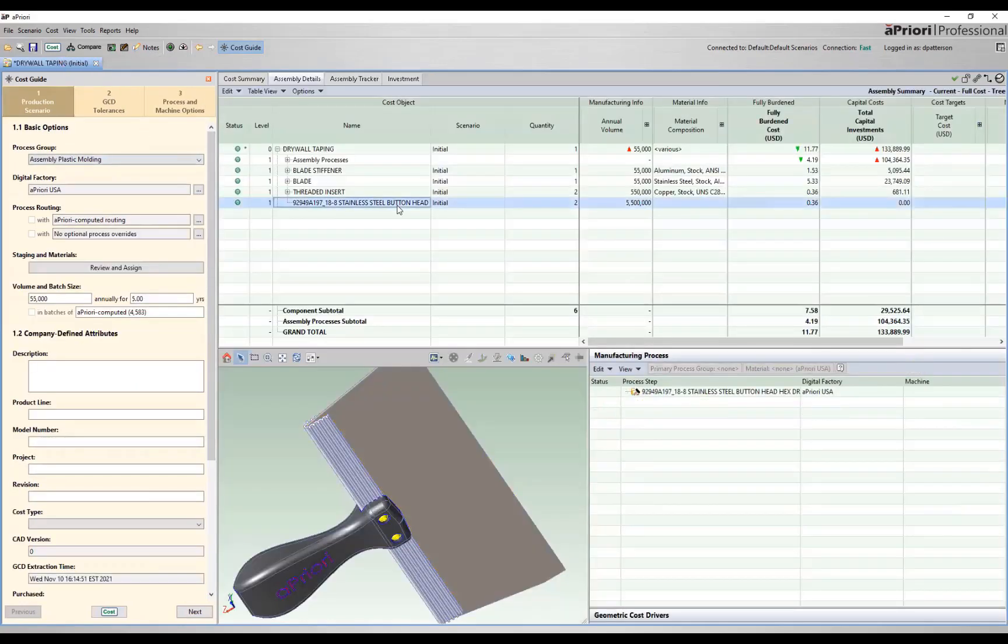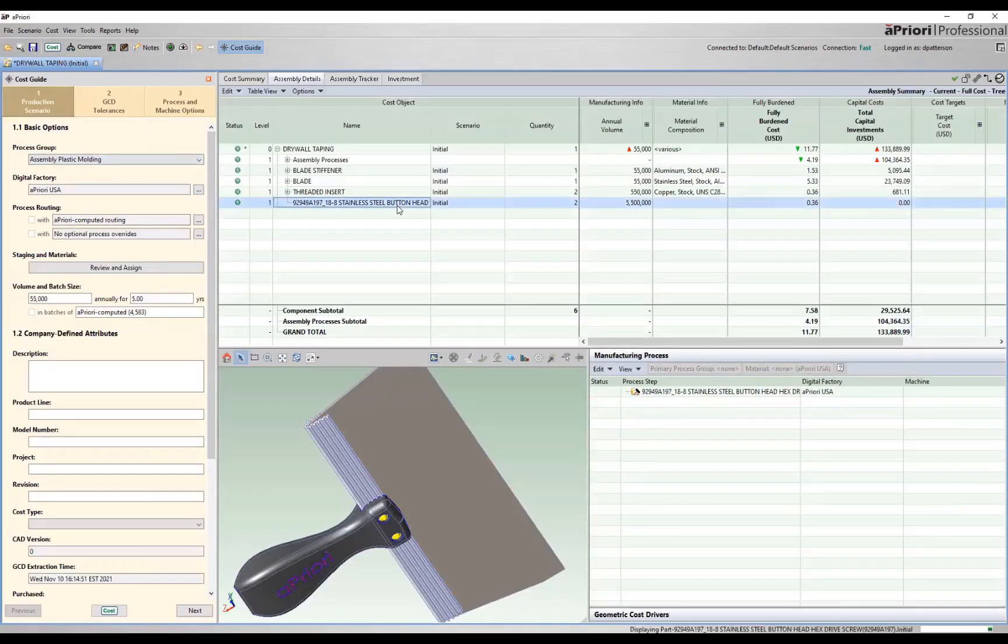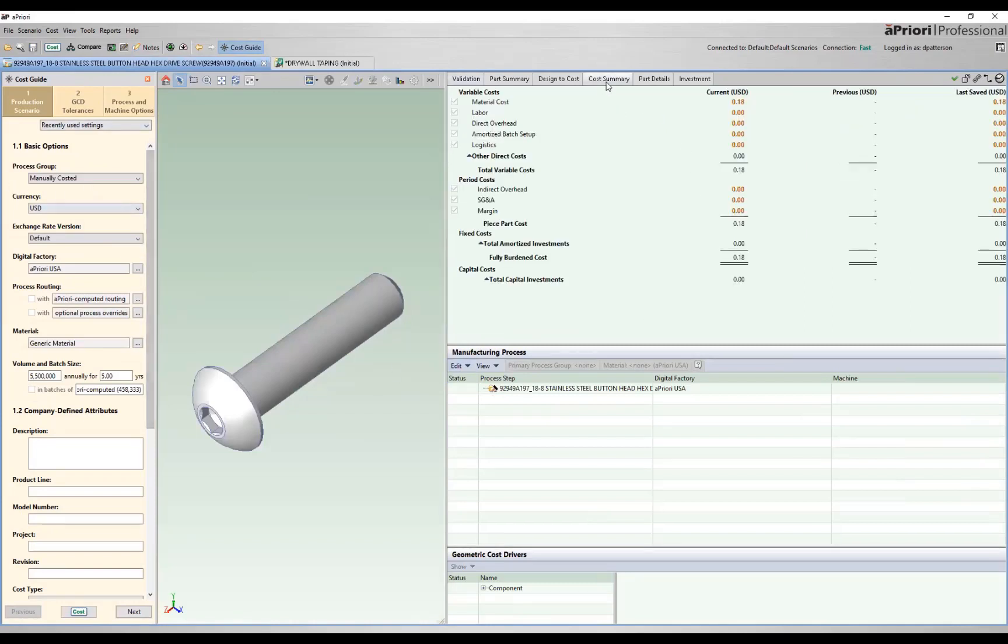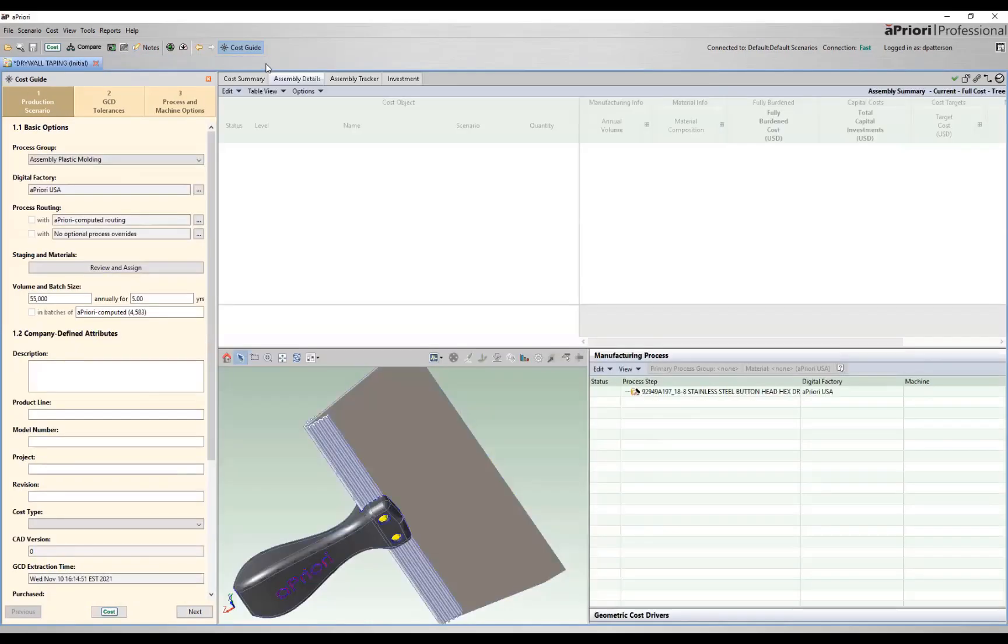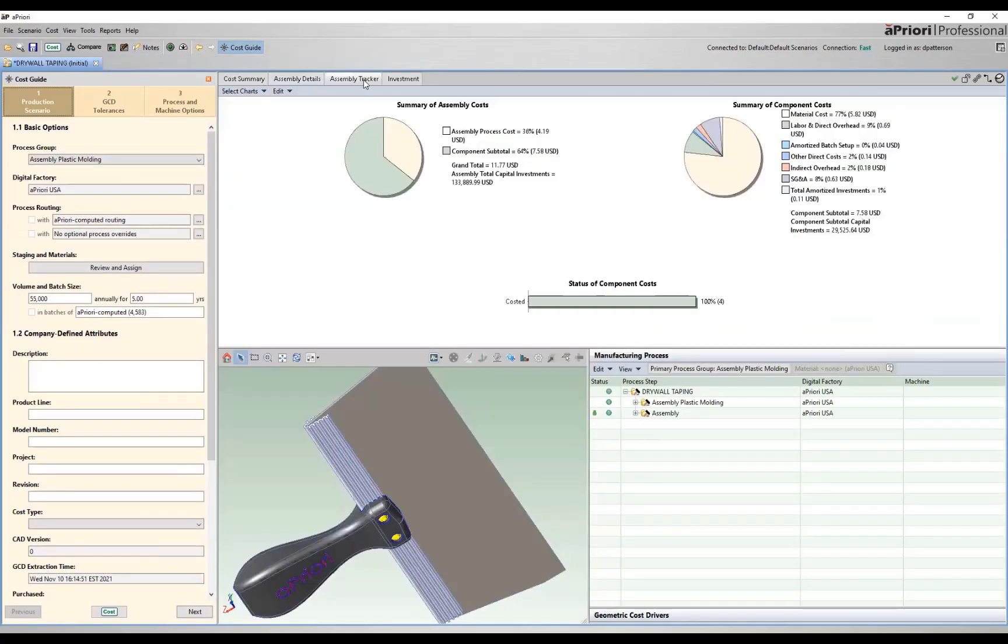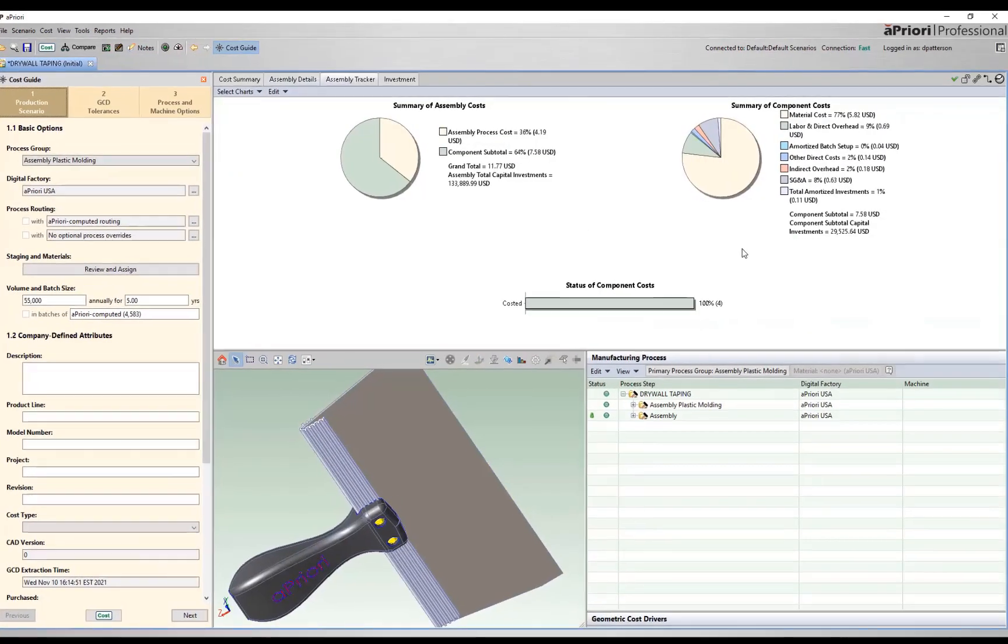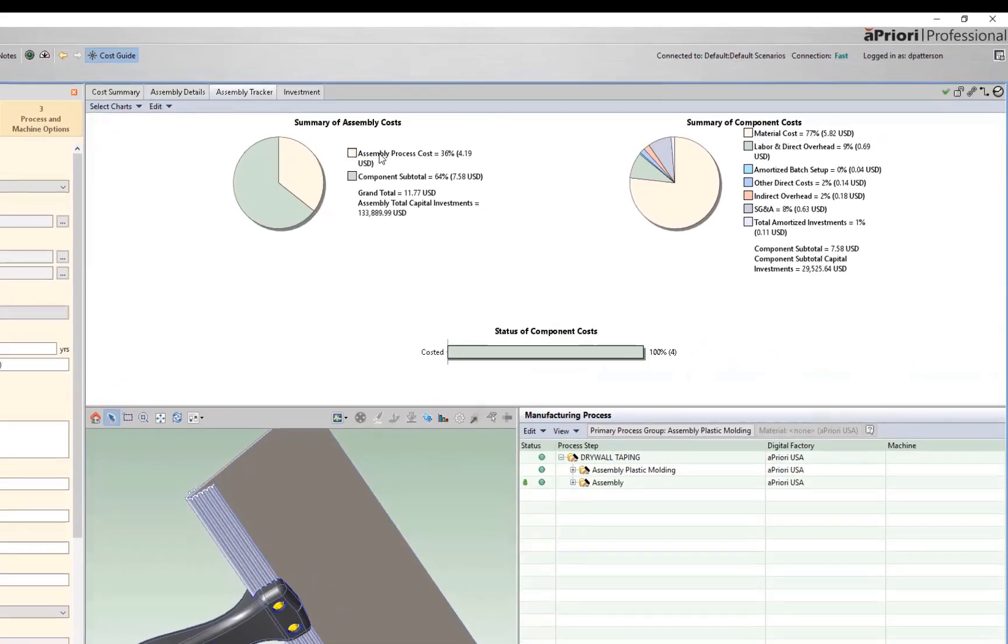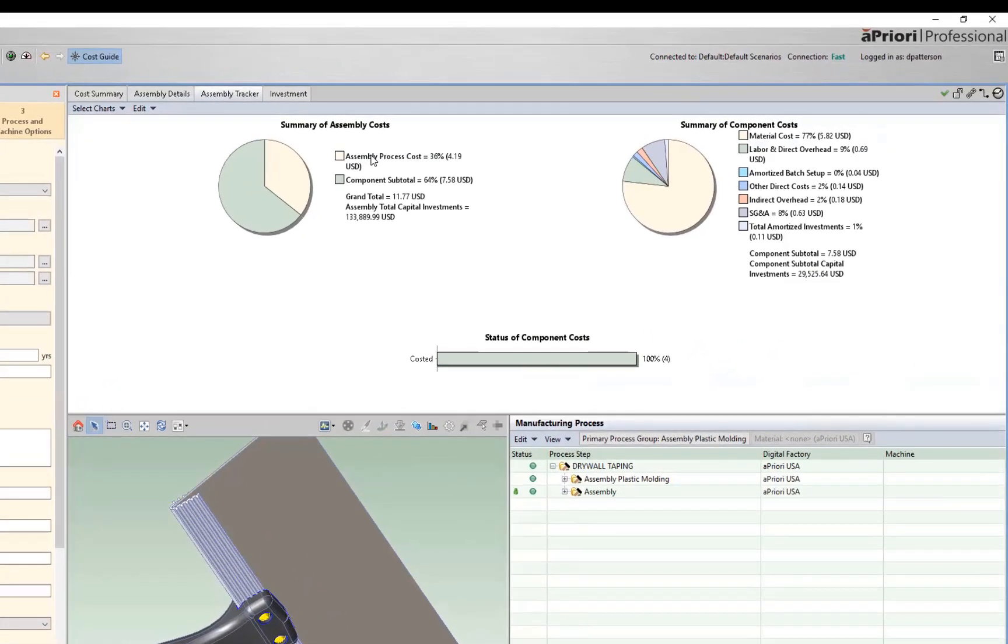For example, we have these two stainless steel screws. If we come over, we can see these are manually costed components. We've assigned a value of $0.18 per component to represent purchasing these components. So this all rolls into our total assembly. We can come through and look at our total breakdown. Right now, our assembly process cost is about 36% of the cost. The components make up 64% of our cost for a grand total of $11.77.